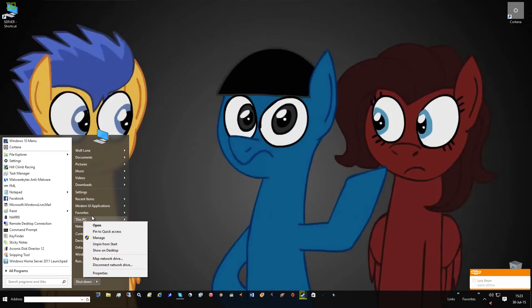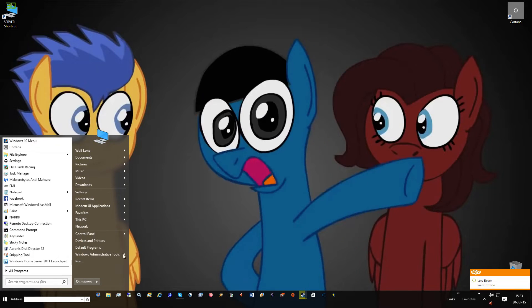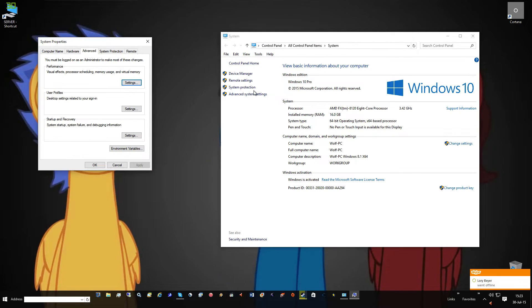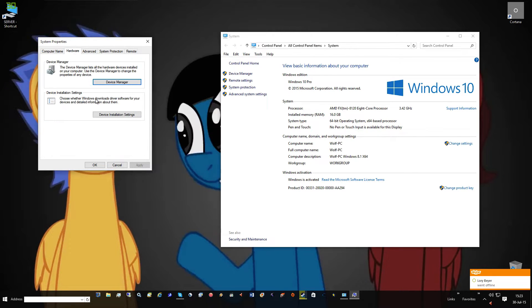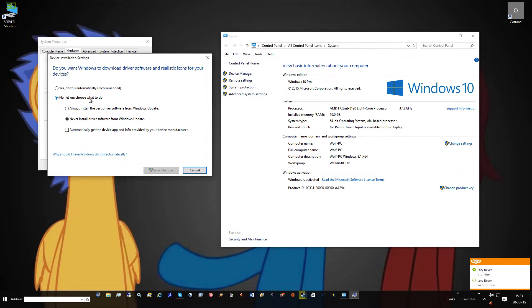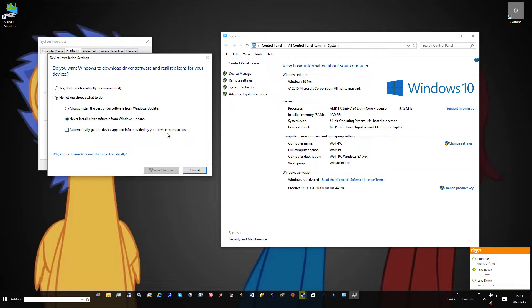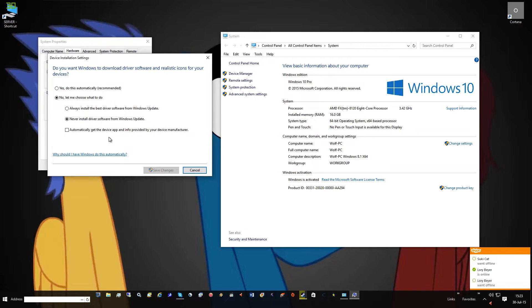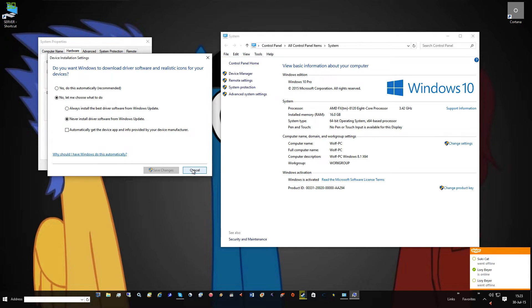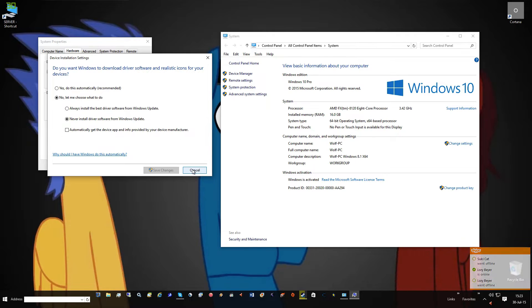What you want to do is right-click This PC, go to Properties, Advanced System Settings, go to Hardware, Device Installation Settings, choose 'Never let me choose' and 'Never install', and uncheck 'Automatically get the device apps provided by the manufacturer'. This keeps you from getting automatic driver updates.